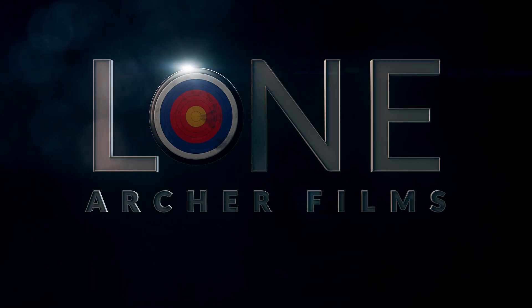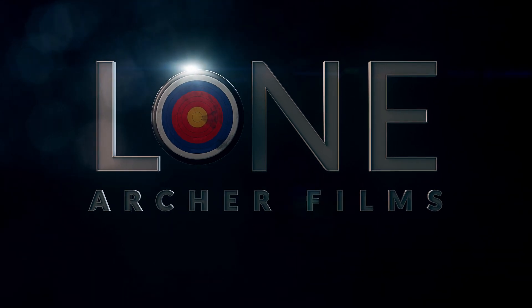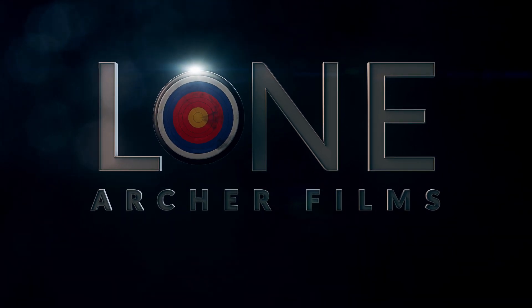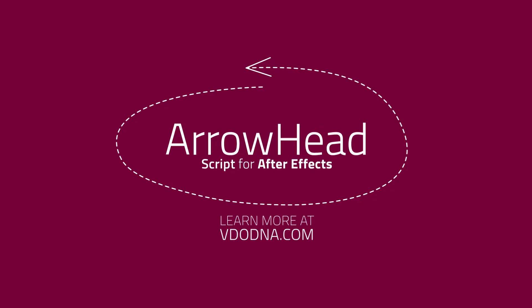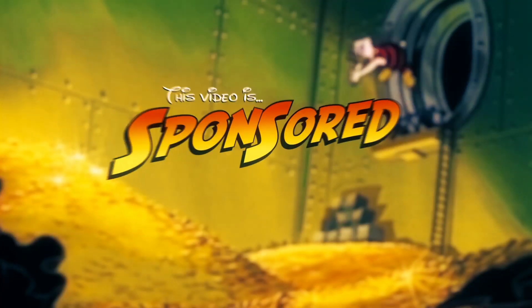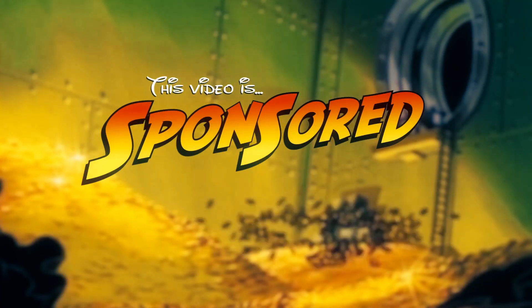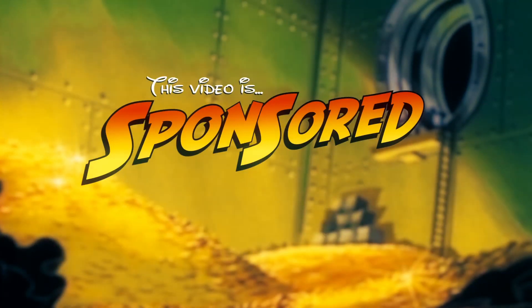I used to be an adventurer like you, then I took an arrow in the knee. This episode of Film Learner is brought to you by VideoDNA and their Arrowhead script for After Effects. Roll the thing. This video's sponsored! Woohoo!